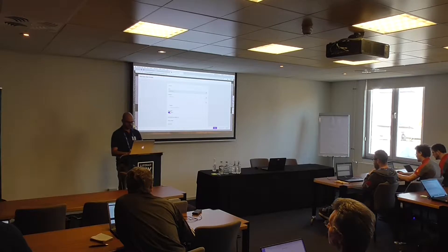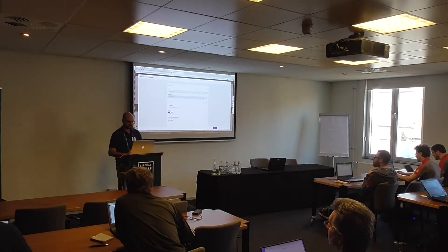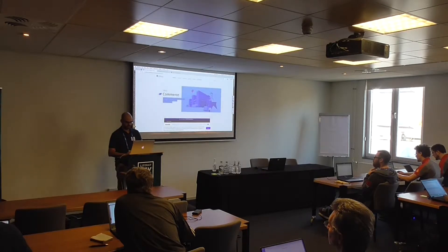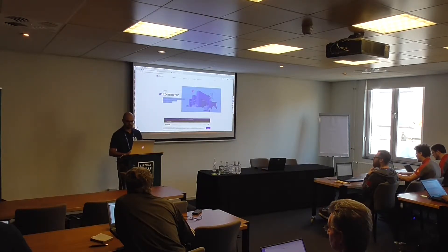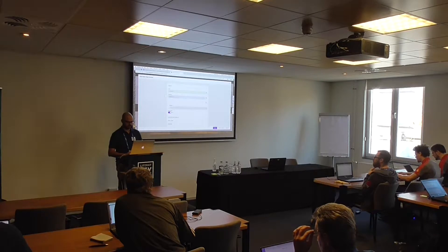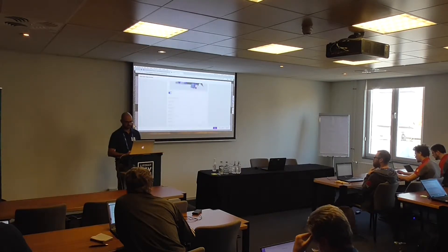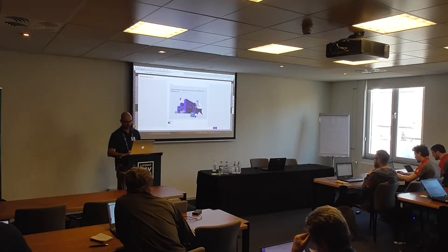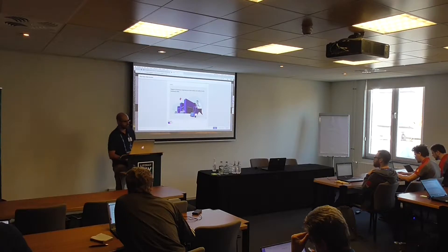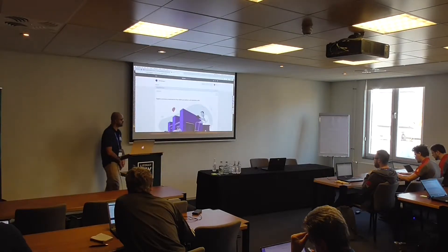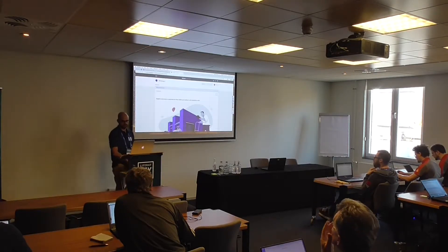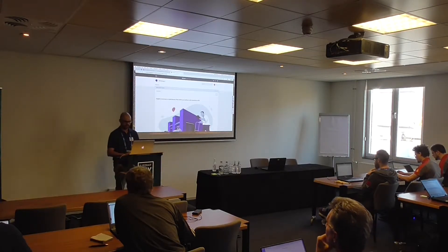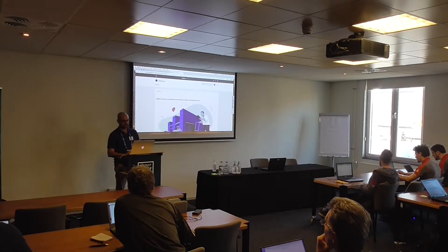I'll add the Commerce HTML portlet. I have a Liferay page with some content open, so I'll just copy and paste to add content.